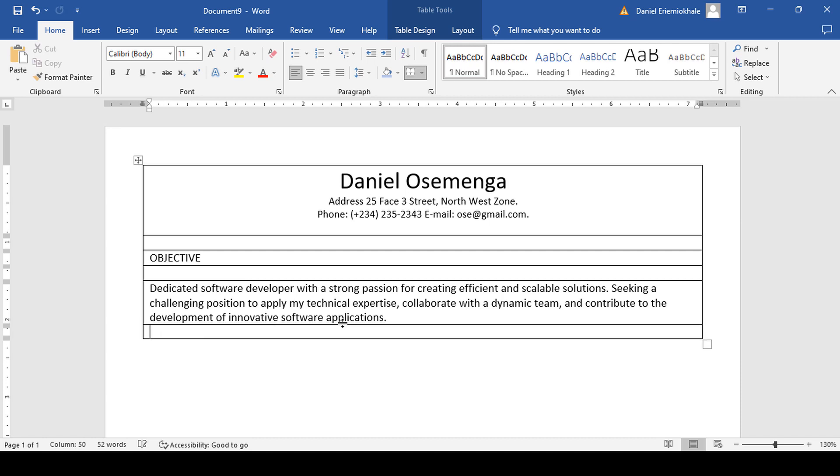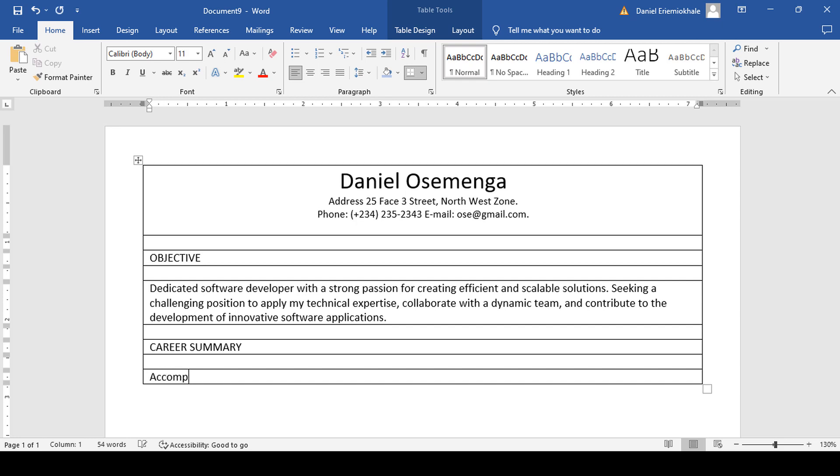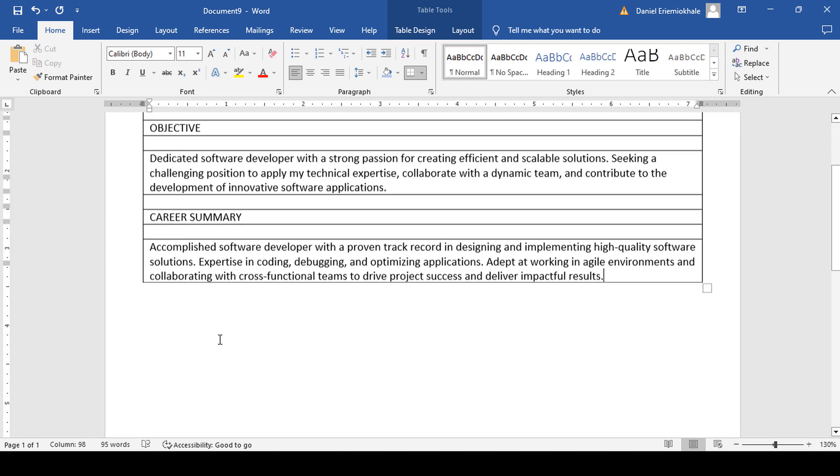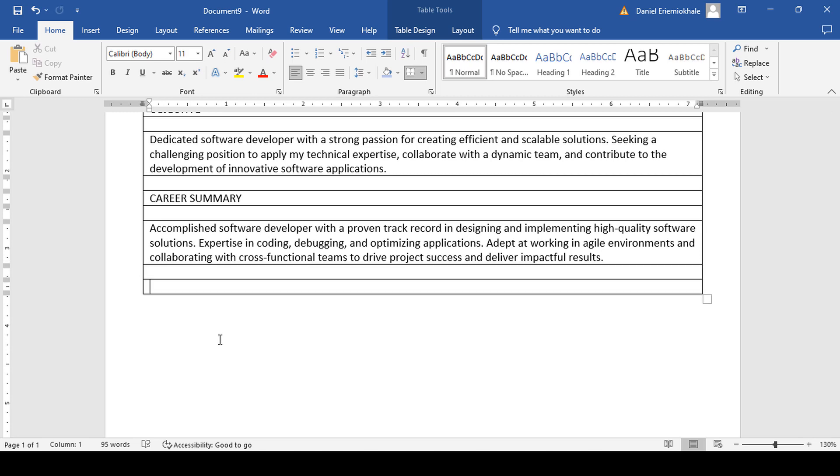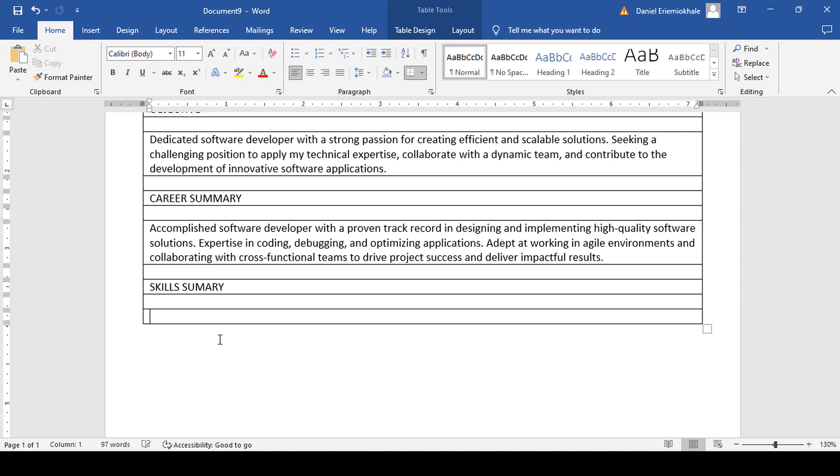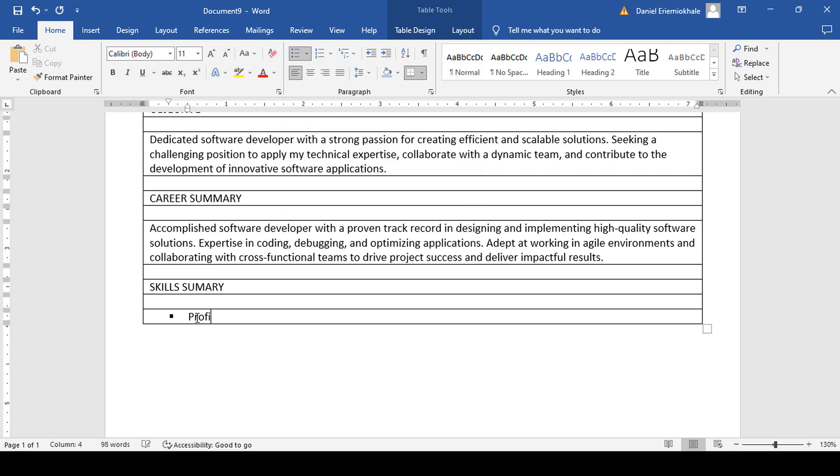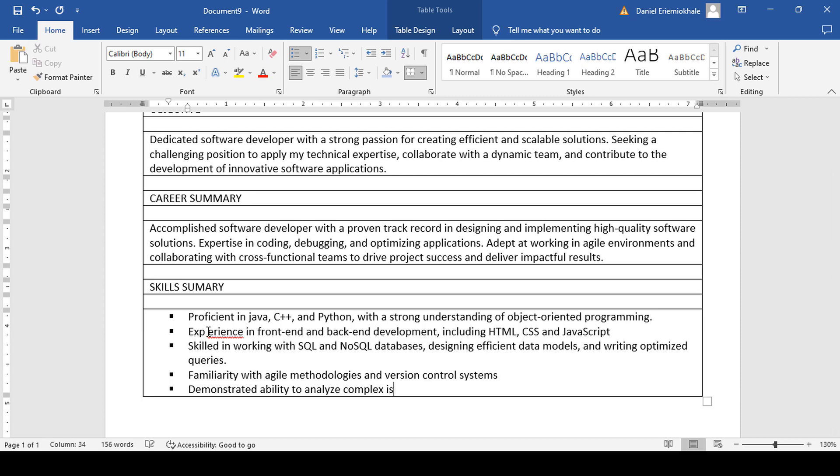Tab key, tab key again for a space, then you type your skills. Tab key, then you type your skills. Tab key, another tab key for a space.